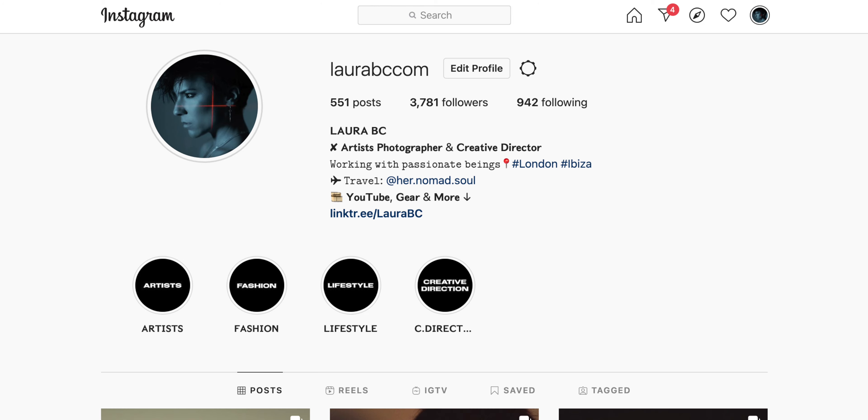The next thing would be to put a little statement about who you are. This is optional but quite nice to give the audience a better understanding of you. Make it your own and make it relevant. For example, in my Instagram account I have 'working with passionate beings' because I love shooting with talents who are very passionate about what they do. In this little statement I try to communicate a bit more about who I am. You can put whatever attracts more clients and describes your personality.